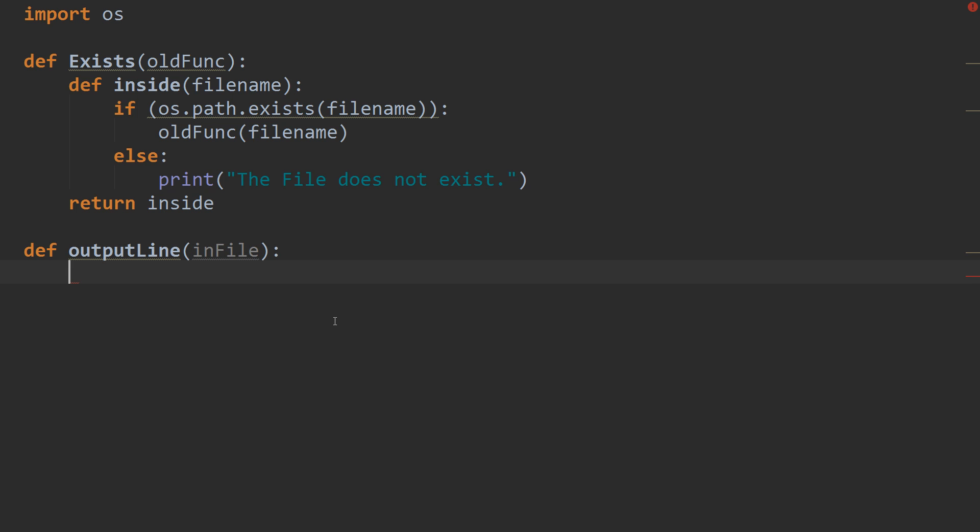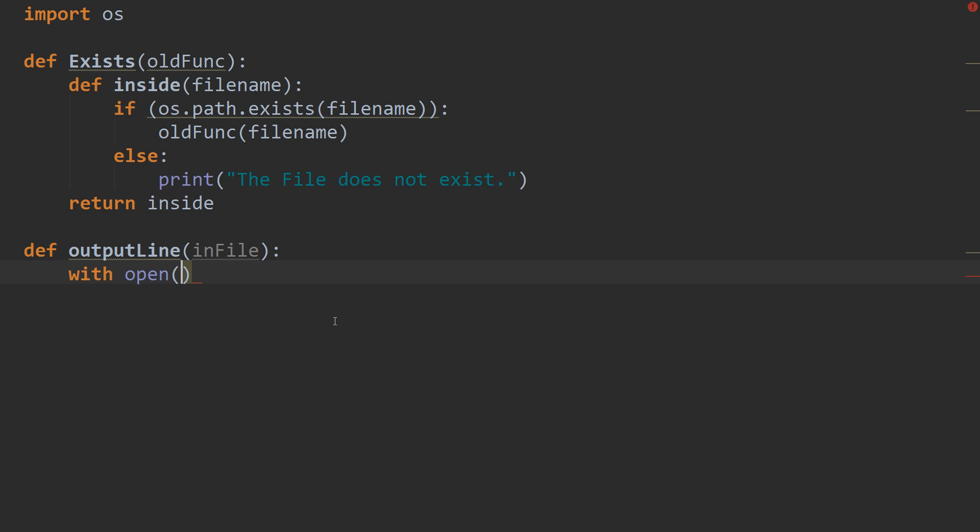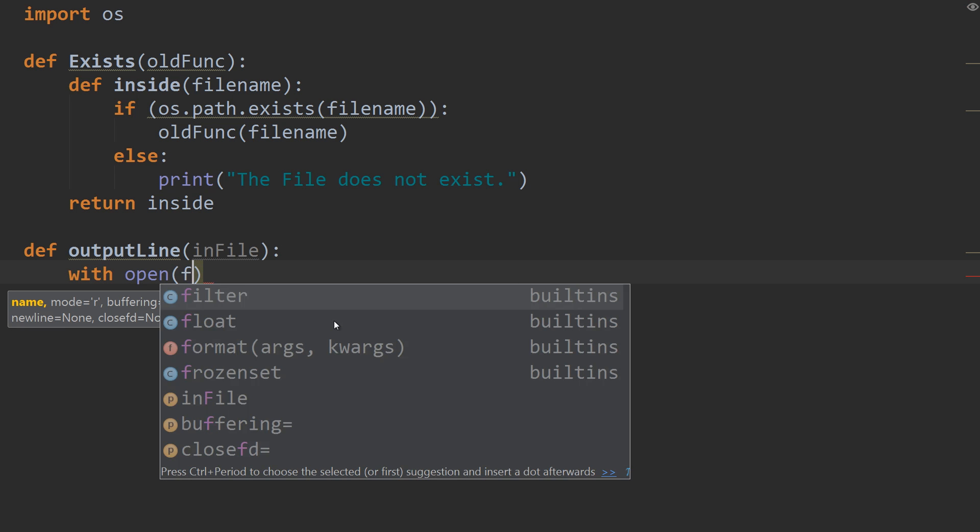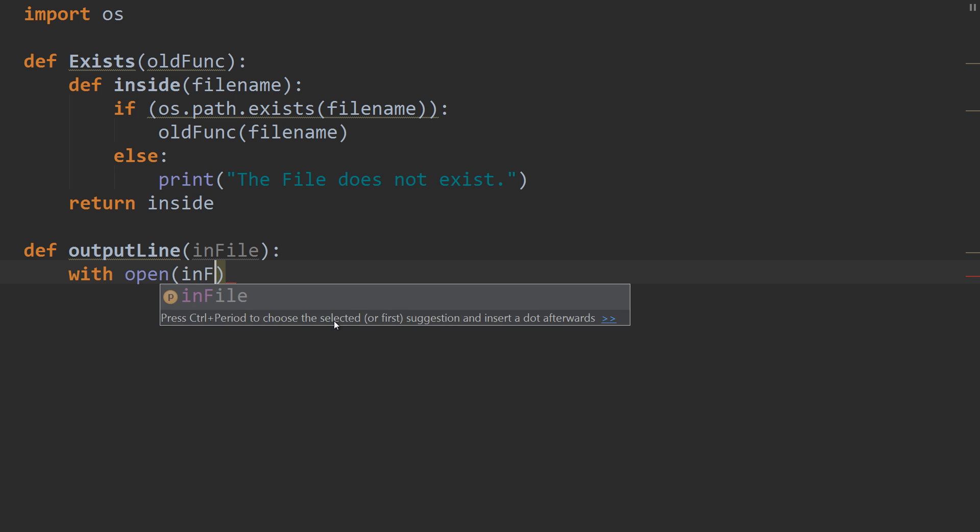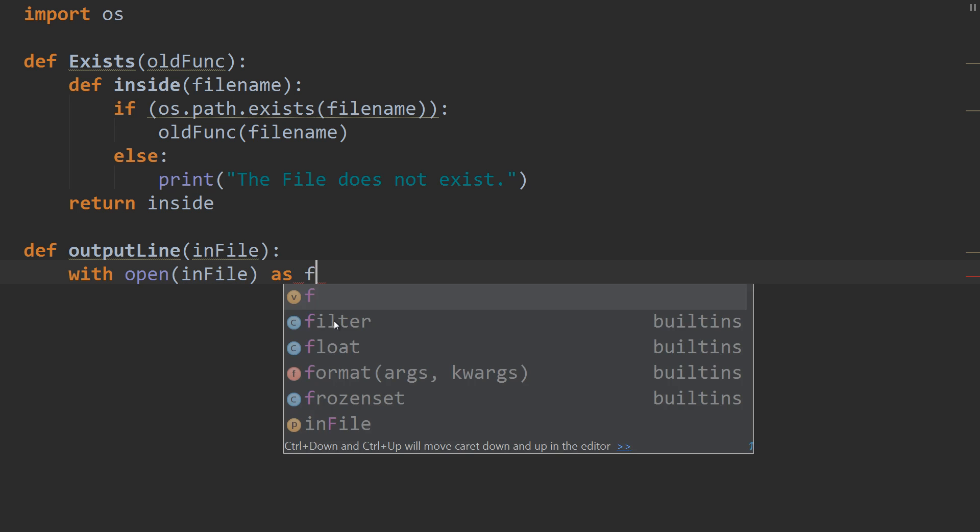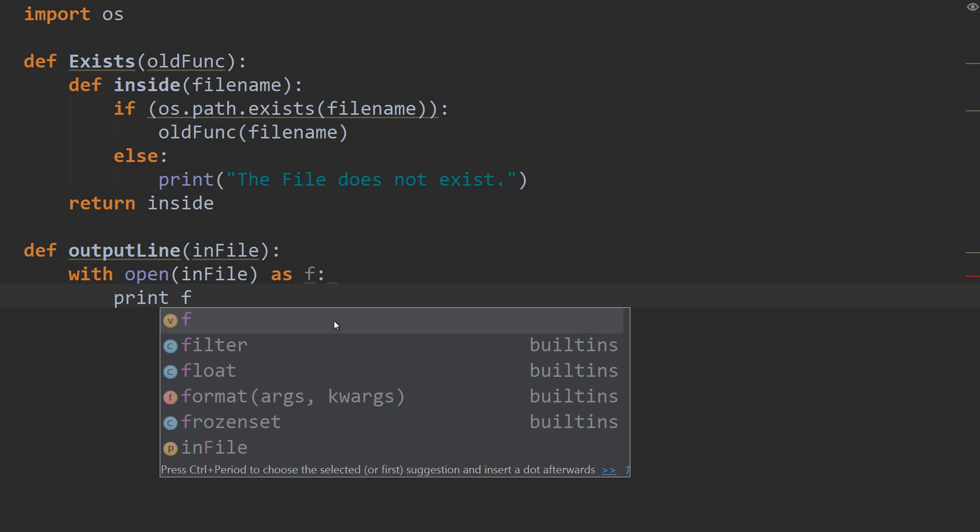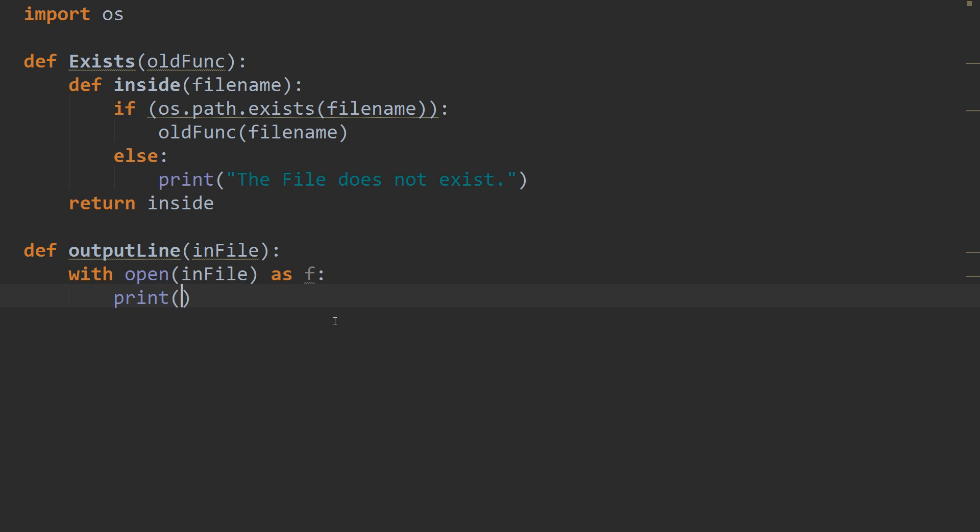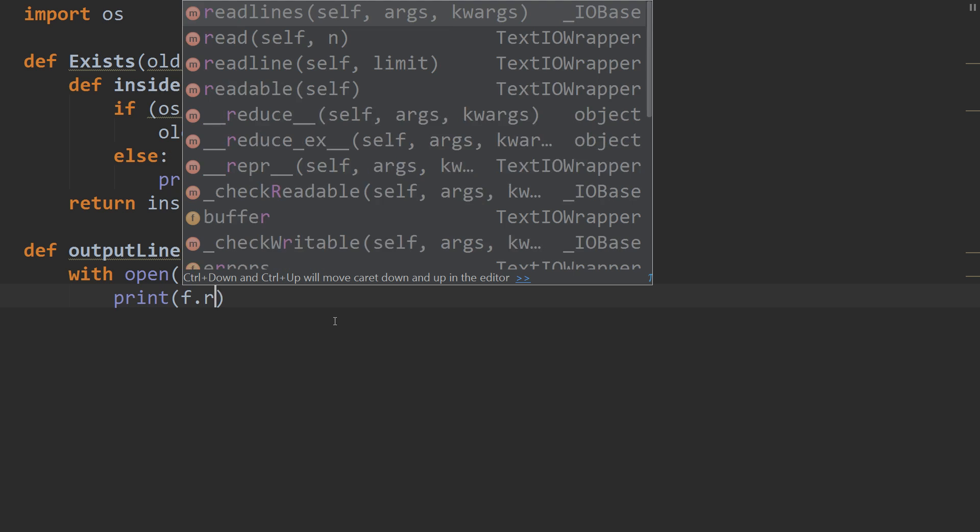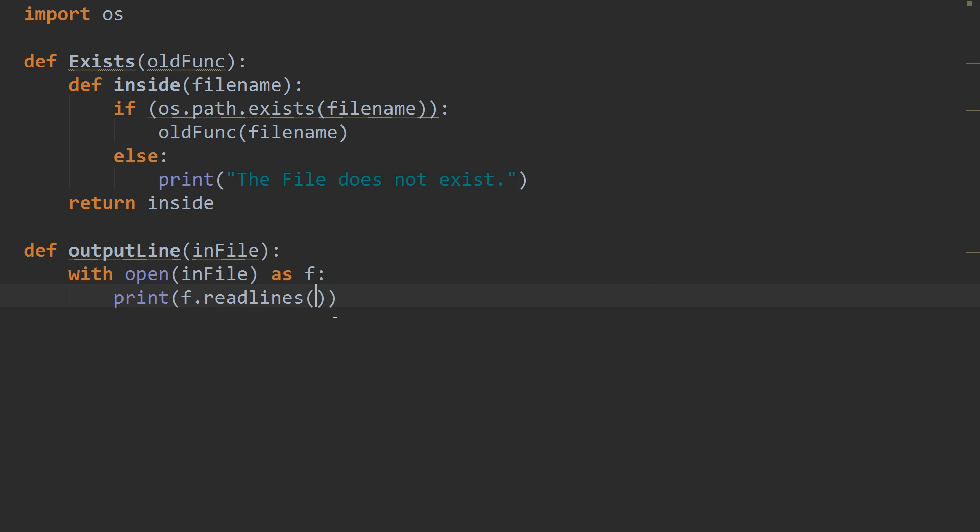And then we're going to with, open, and we'll open up the infile as f. Then we're going to print f.readlines. So, we're reading the lines out of the file that we open up.